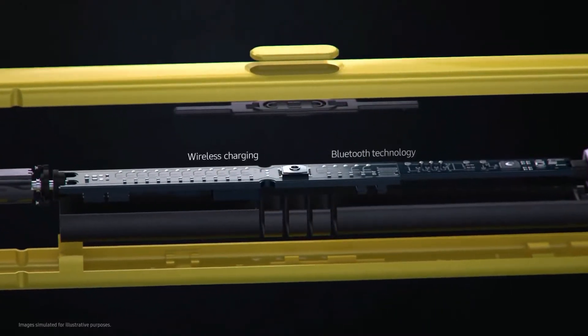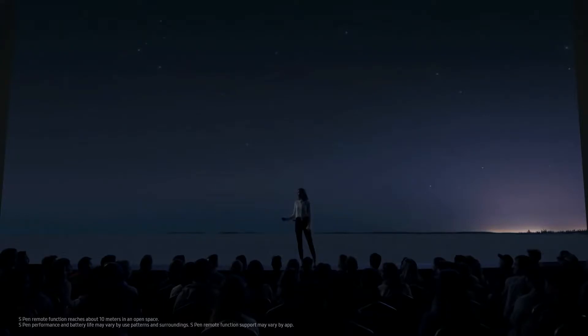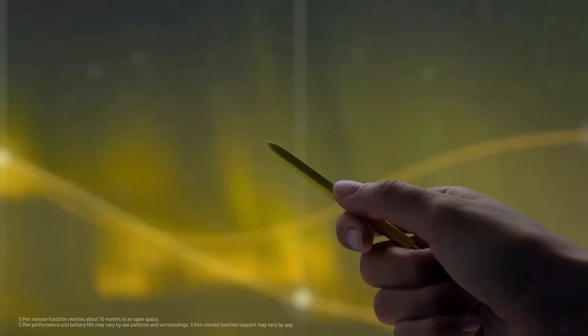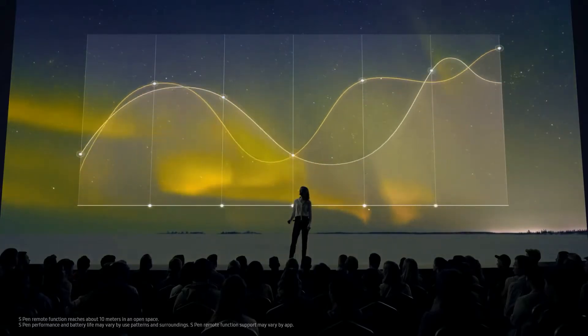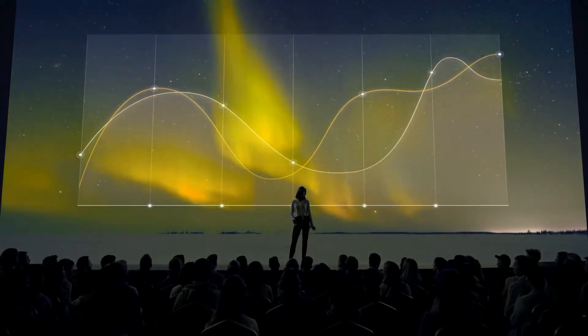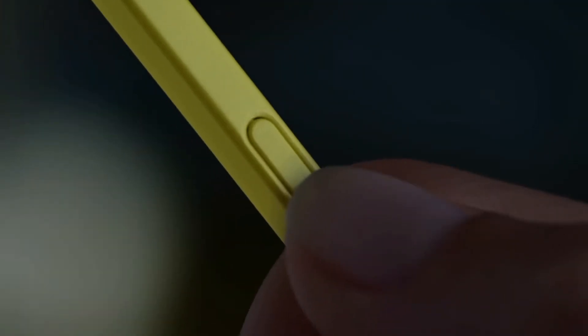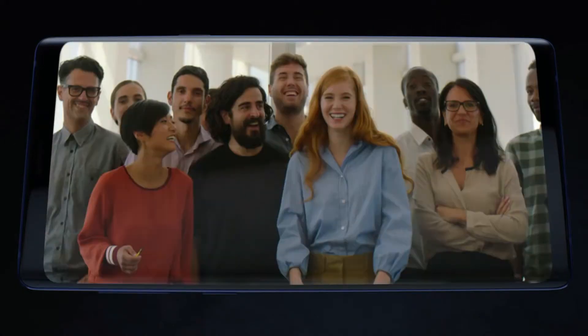The all-new S Pen lets you command presentations without even touching your phone, and for the first time gives you the power to remotely access Note's advanced intelligent camera system with just a tap.